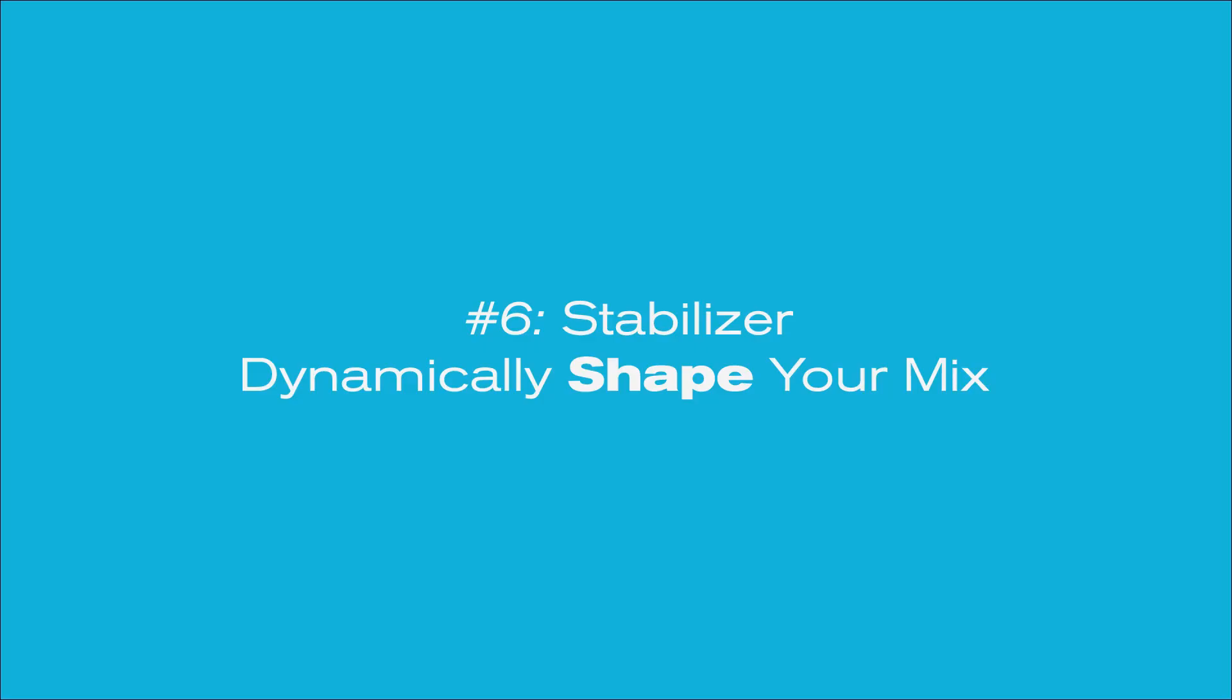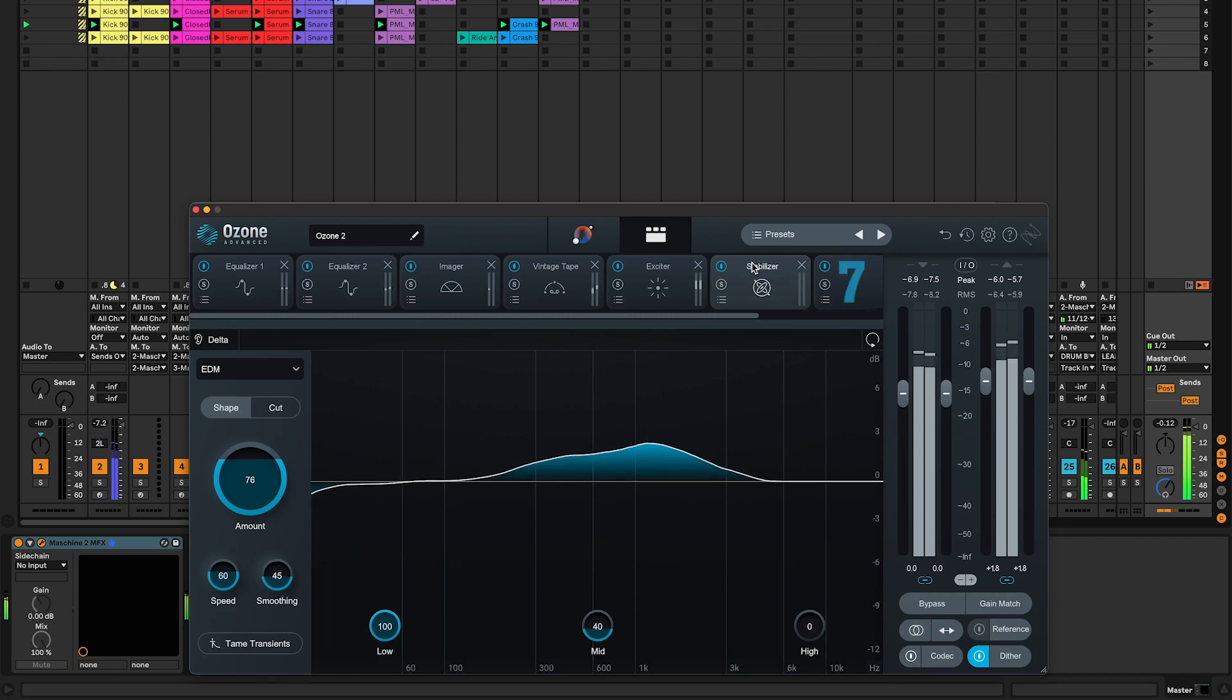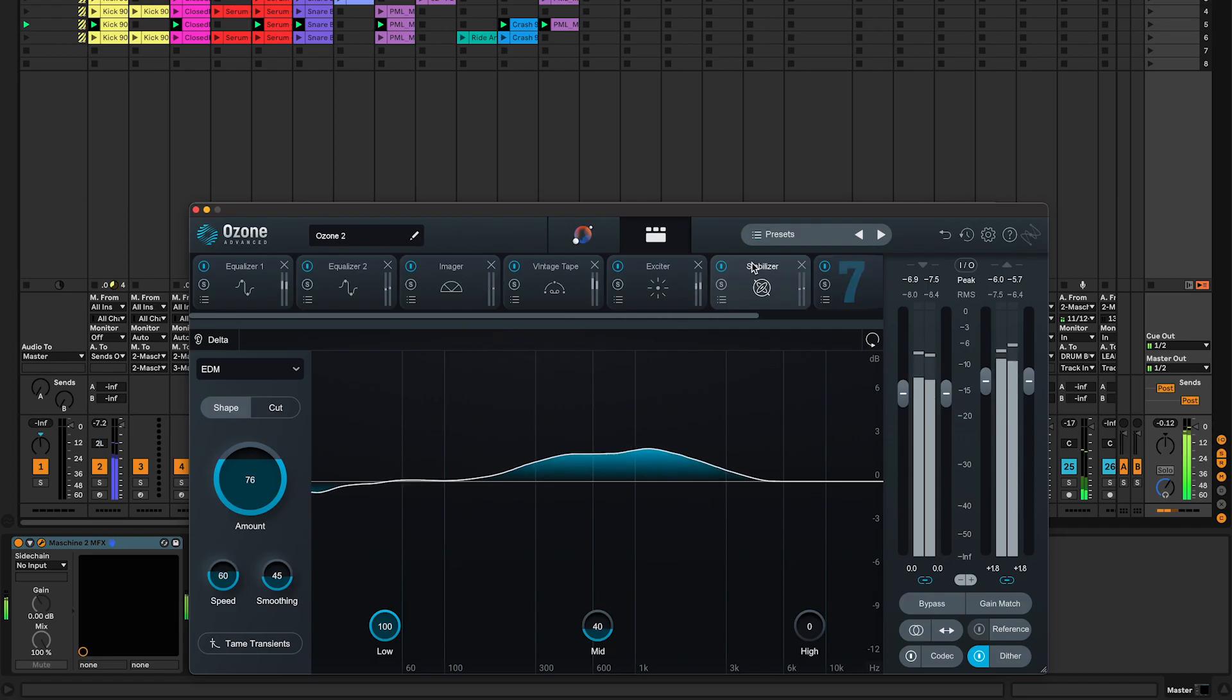Number six, Stabilizer. Use this amazing module in Ozone 10 advanced only to dynamically shape your mix and add extra clarity.